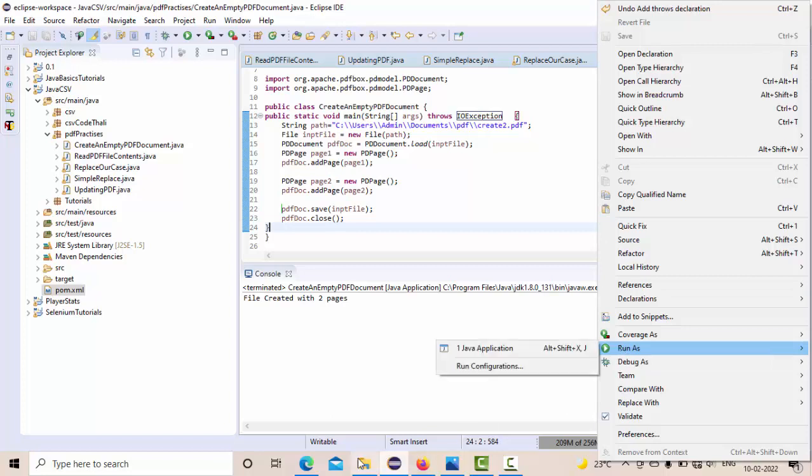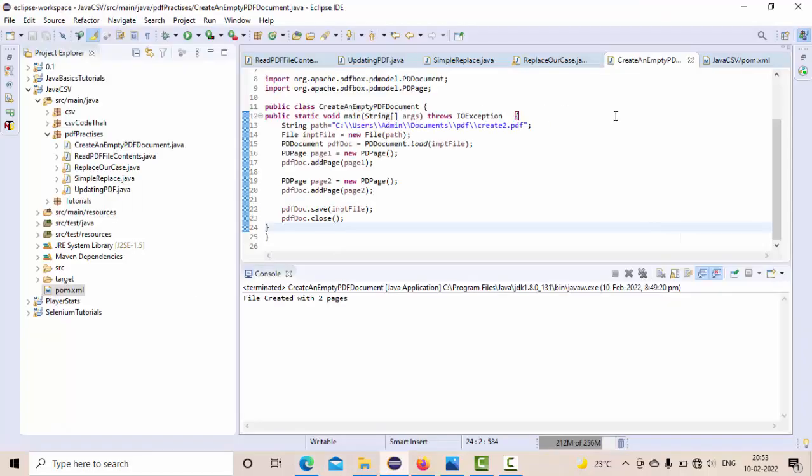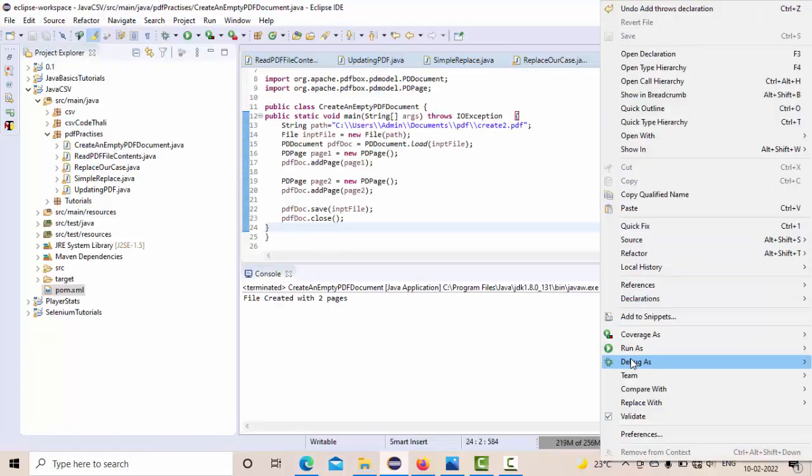So I have completed this. Now it's time to run it. Let me show you the number of pages in this document. Let me try to run this.